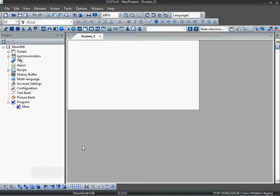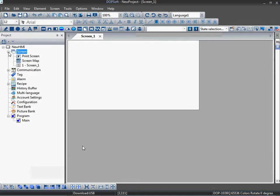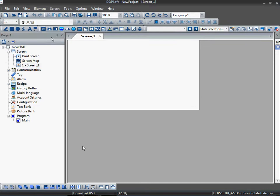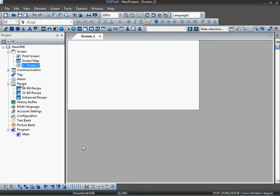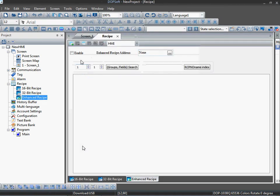So this is the first screen. To configure recipes, go to recipes, enhance recipes. I am going to configure enhance recipe because I want to use the floating values. That's why I am going for the enhance recipe.